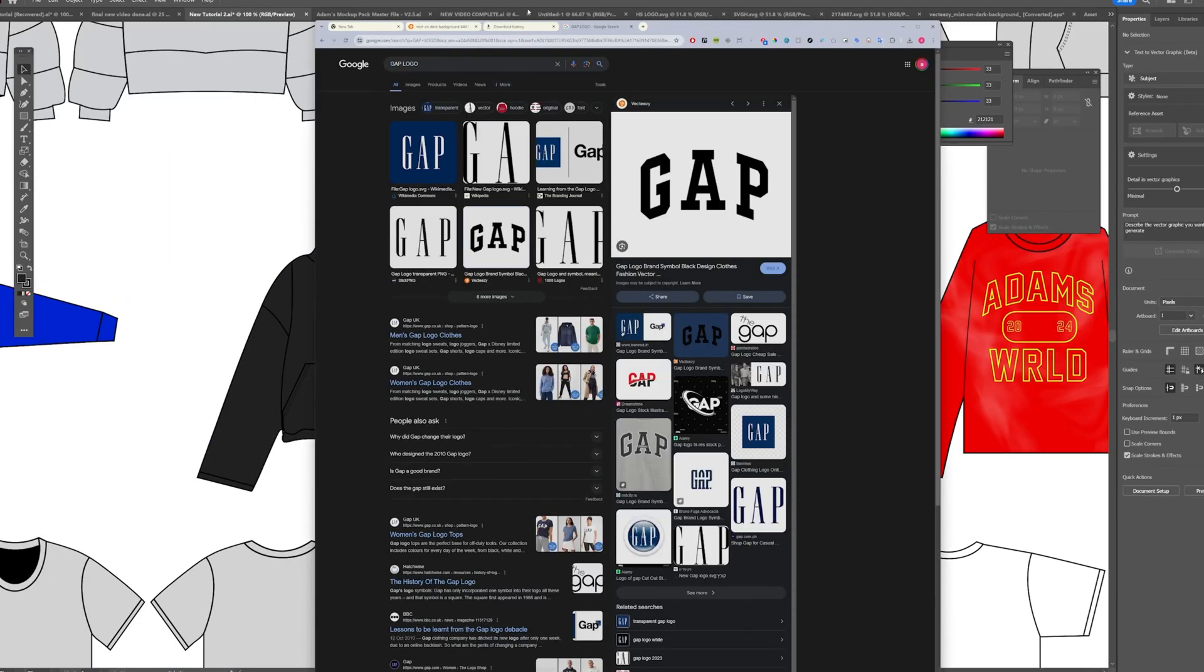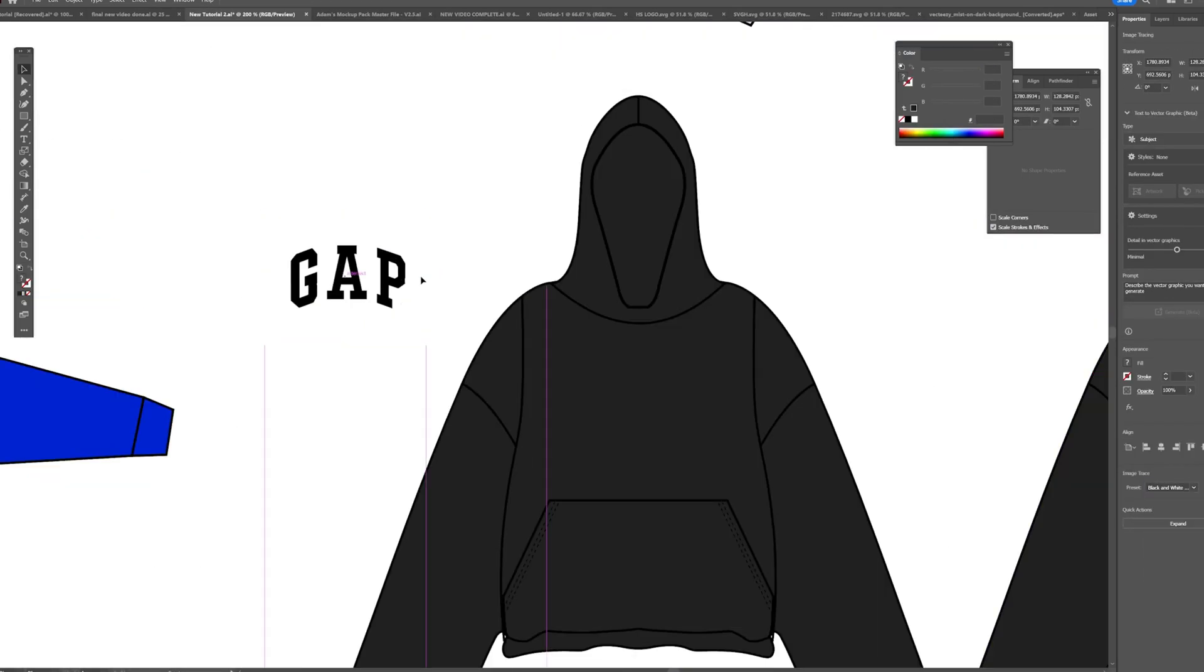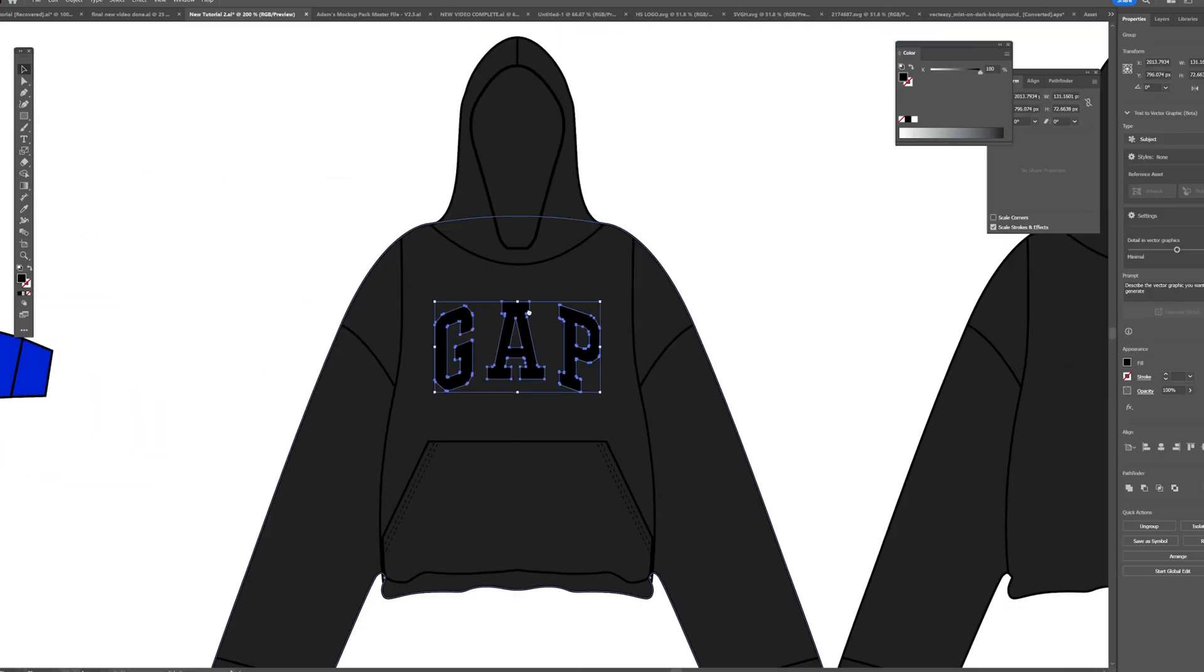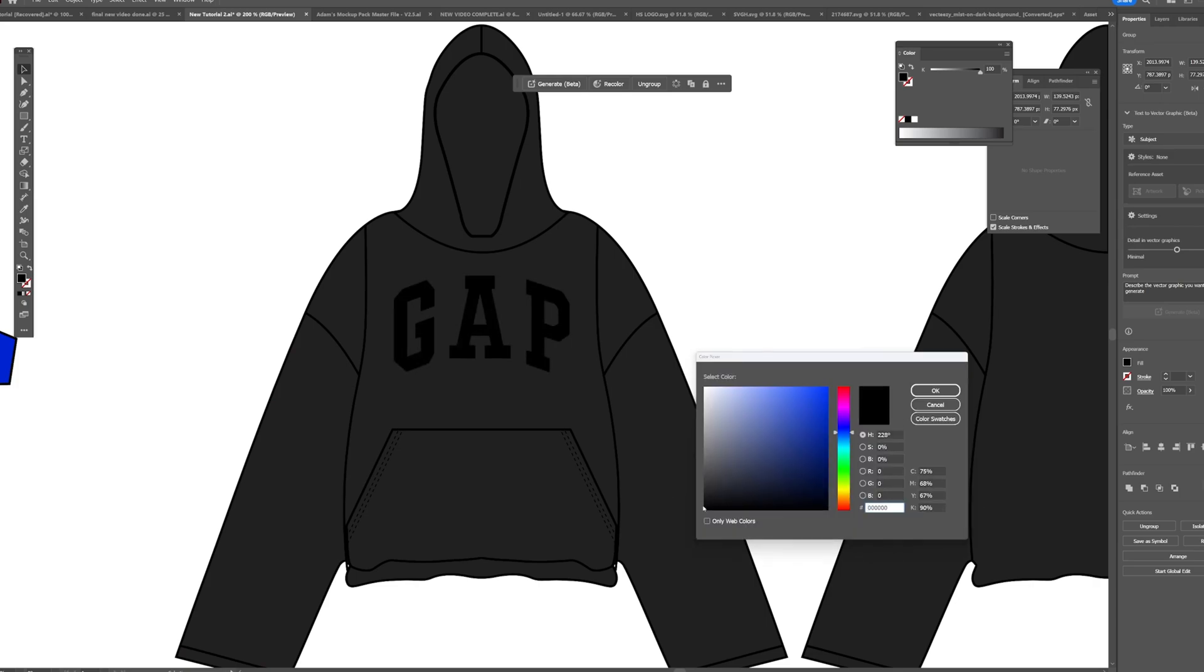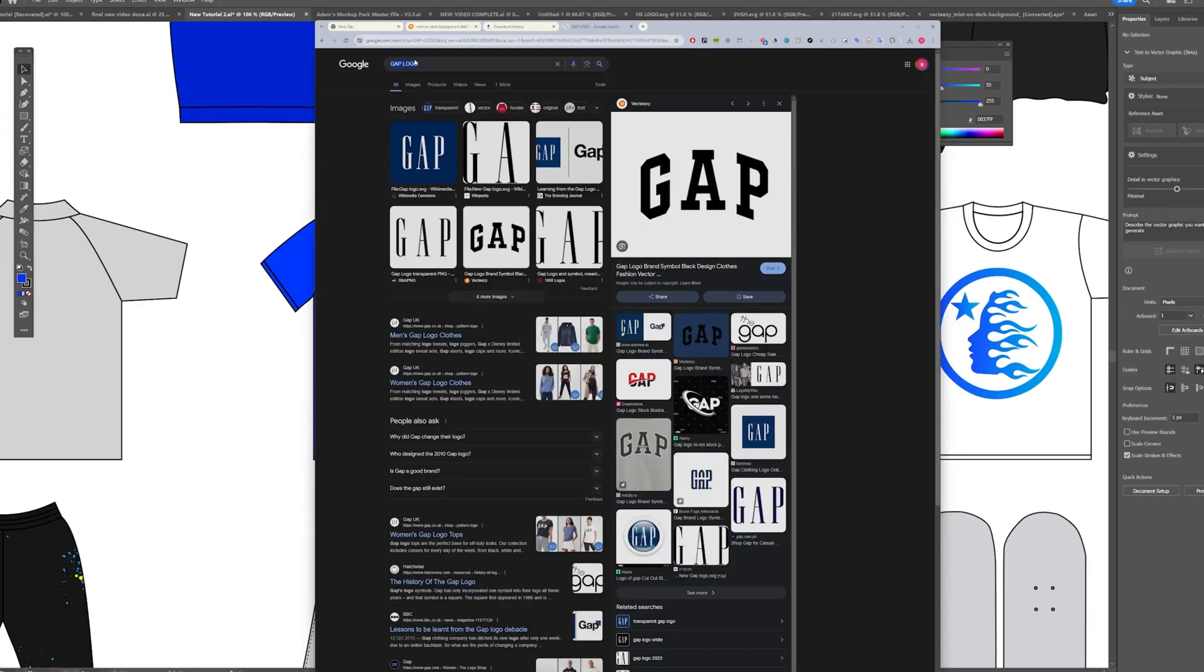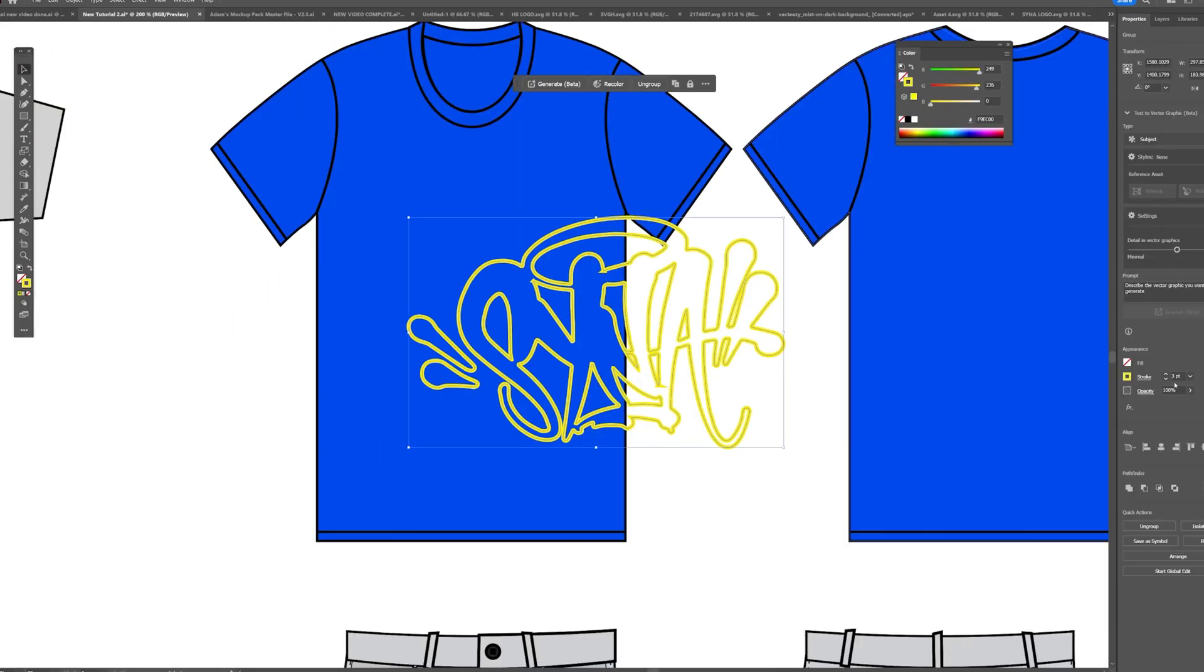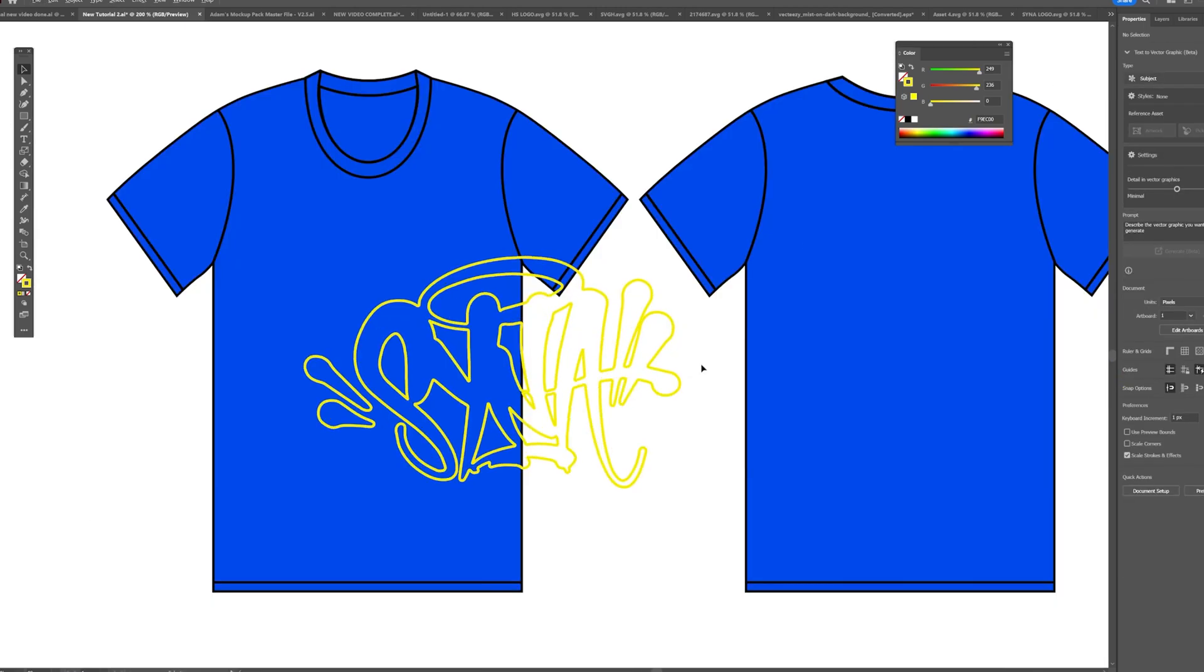This hoodie is a recreation of the Yeezy Gap design. This is one of Kanye's designs, another iconic design.